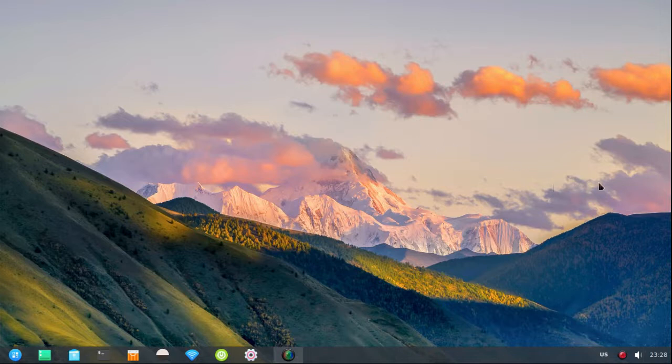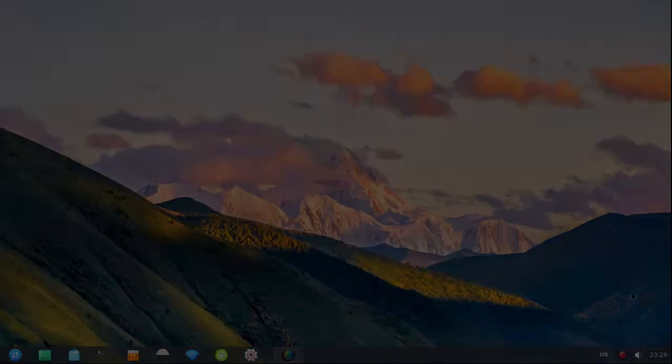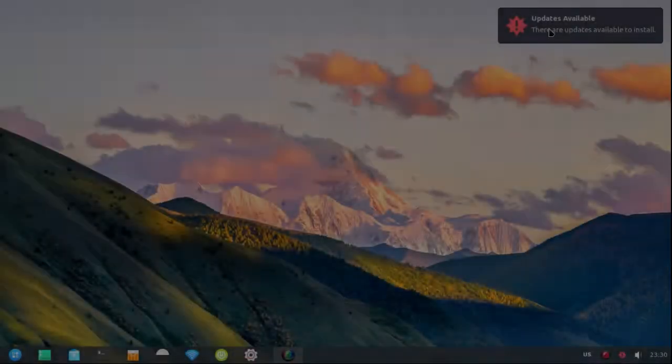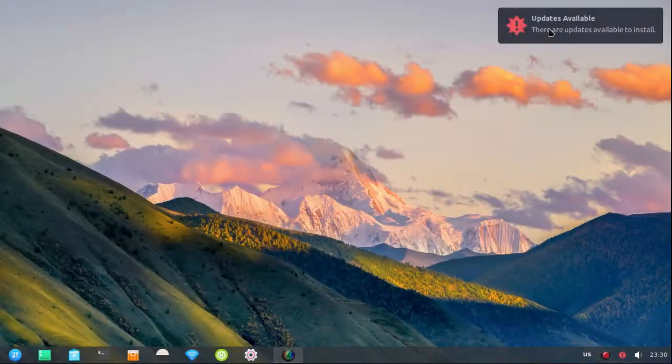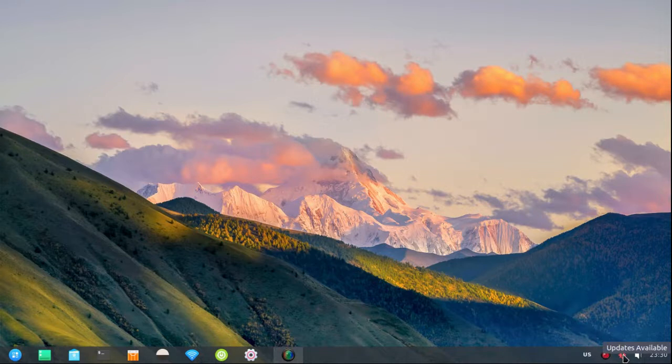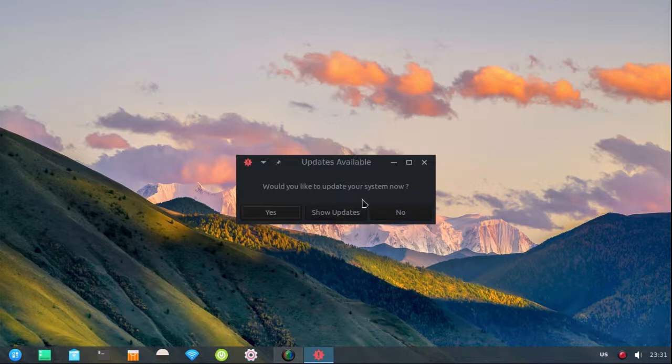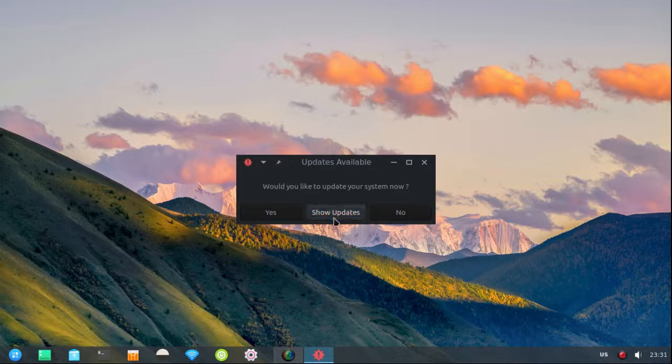All right, the update notifier's notifying me again. So I'm gonna go ahead and click that, click the icon in the system tray. And again, I'll do this just like I was doing it for the first time. Show me the updates.